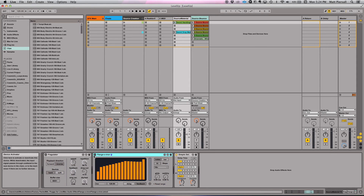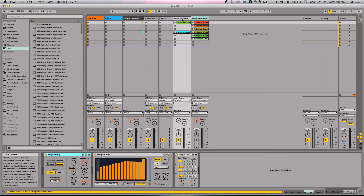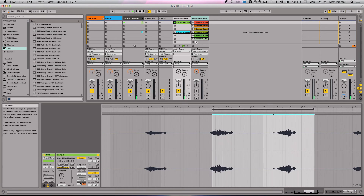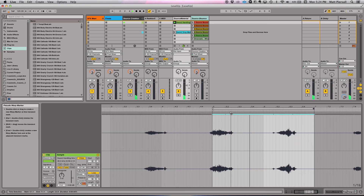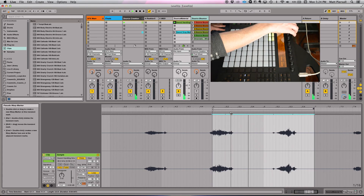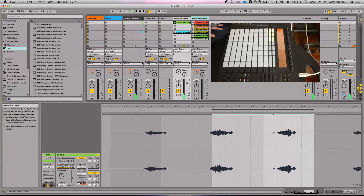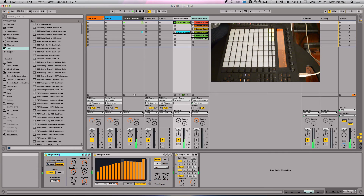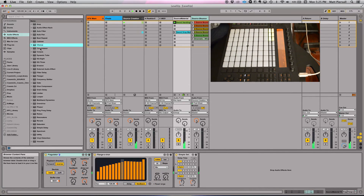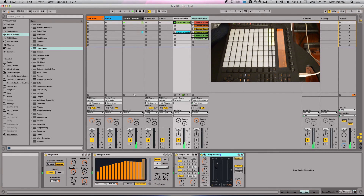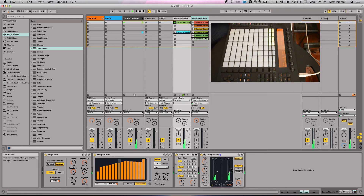I'll go ahead and throw these on and start playing the sample. The sample is playing, and let me throw a compressor on here to kind of bring up the volume.